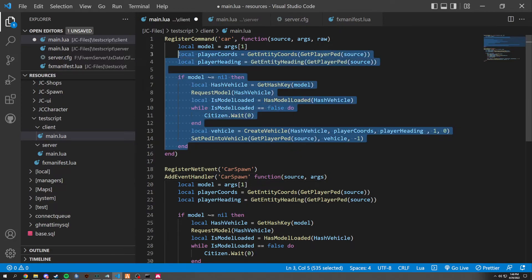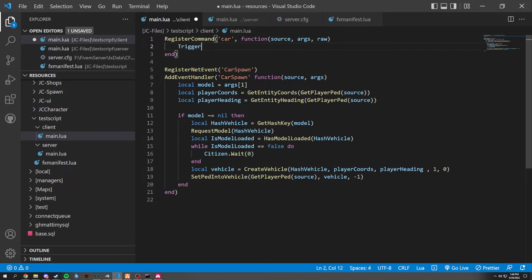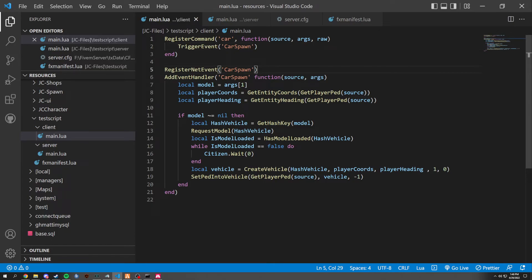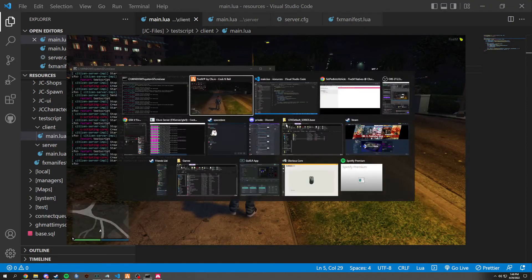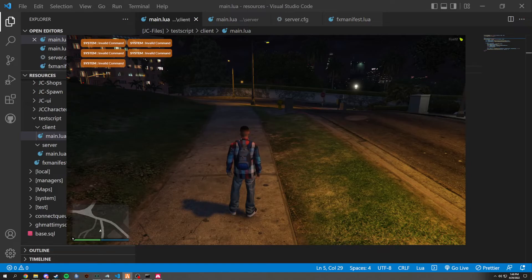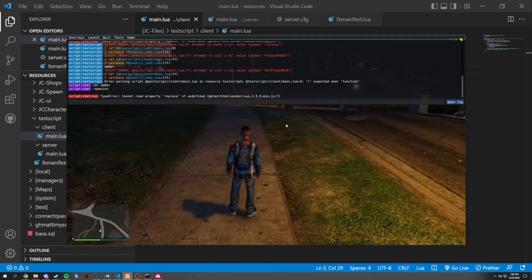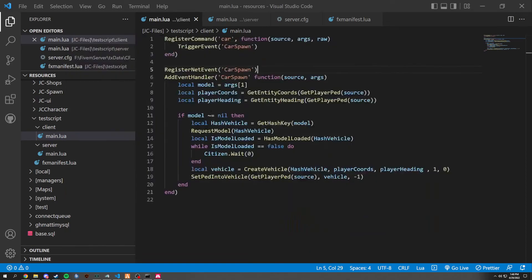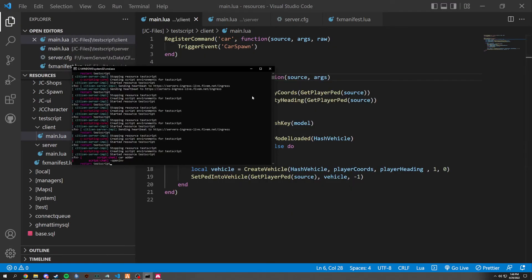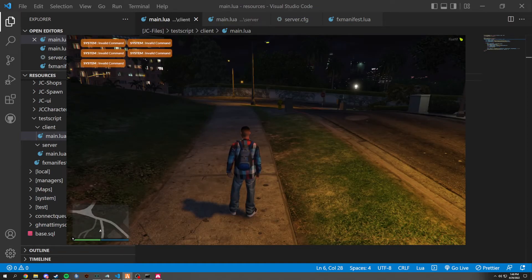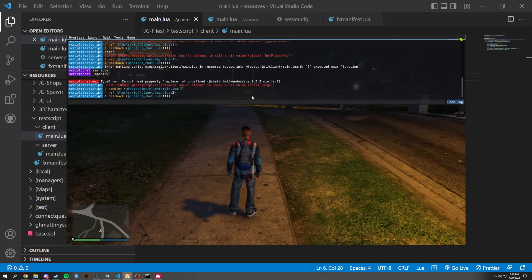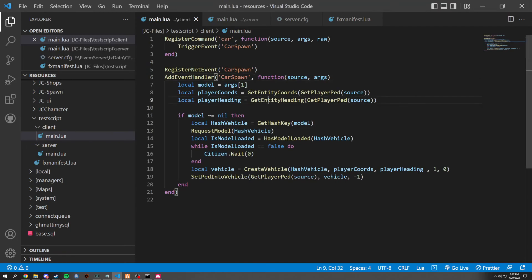And instead of basically doing this, we could trigger event. And this should be doing the exact same thing, basically. Except I'm going to get an error here because I'm expecting a function. Just main six. Main six. There should be a comma here. Should not be a comma there. Local args, my bad.